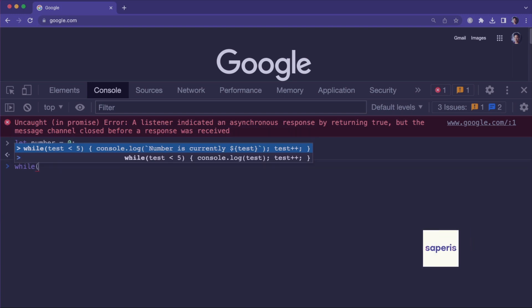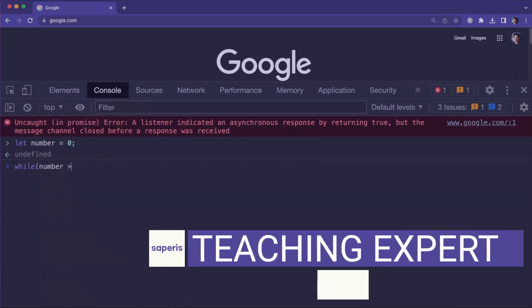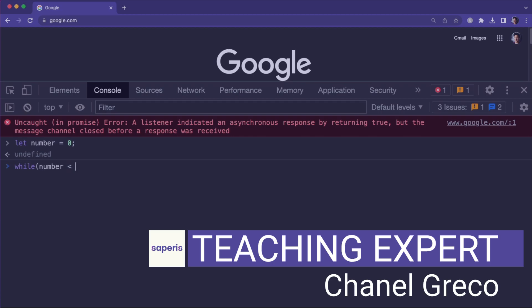In this video, I am going to show you a comparison between the WHILE and the DO WHILE loop in JavaScript.